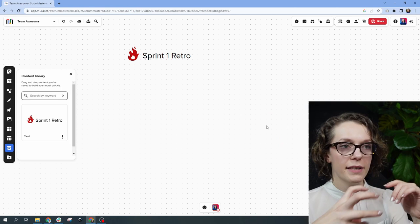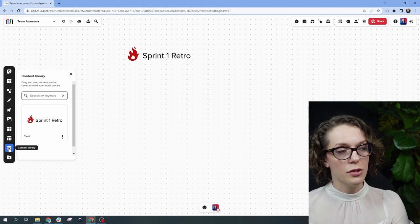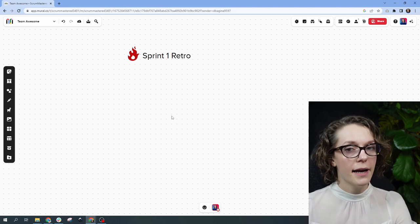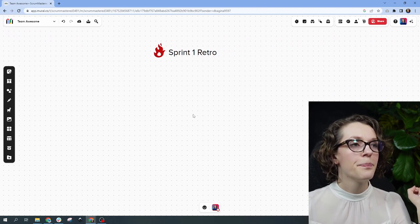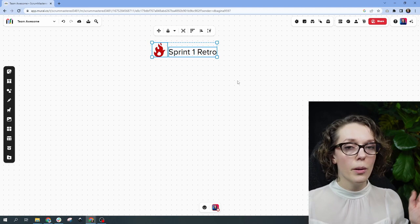You have the templates feature in Mural as well, which is very similar to what you have in Miro, just organized a bit differently. Now, to move around the board it's a bit different from Miro — you need to hold the left button on your mouse to pan. If you want to select an item, you just click on it. To select multiple items, hold Shift and hold the left mouse button to drag-select multiple things at the same time.